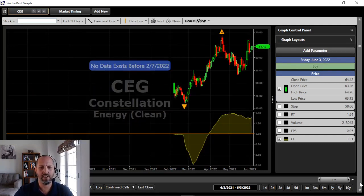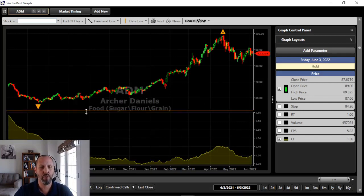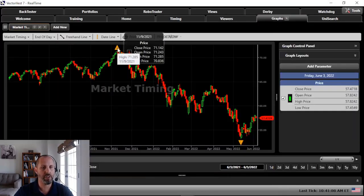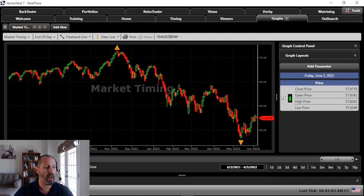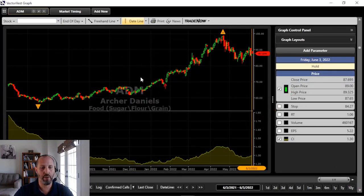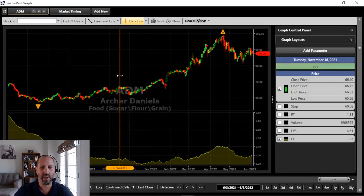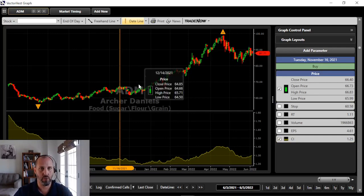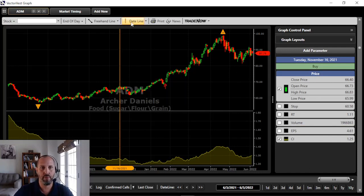Here's Archer Daniels Midland — ADM — a food company. CI has been above one for the last one year. I know price has pulled back recently, but remember when the market started falling? The high of the VectorVest Composite was in November. Looking at where November is on ADM's chart — right around that area — the CI was at 1.25 and the stock was at $66. It's currently at $87 and change, so this stock has more than held its own, significantly outperforming the market over the same time period from November's high to current.